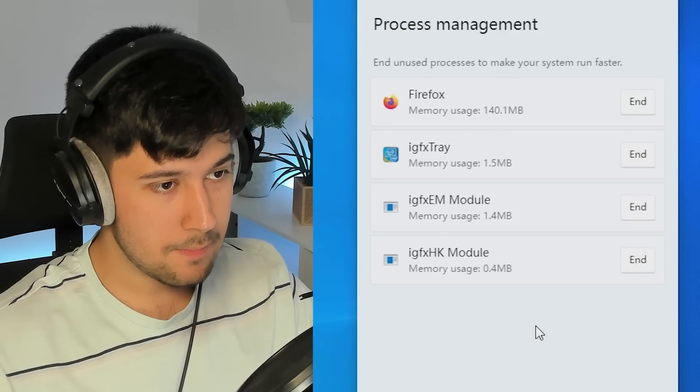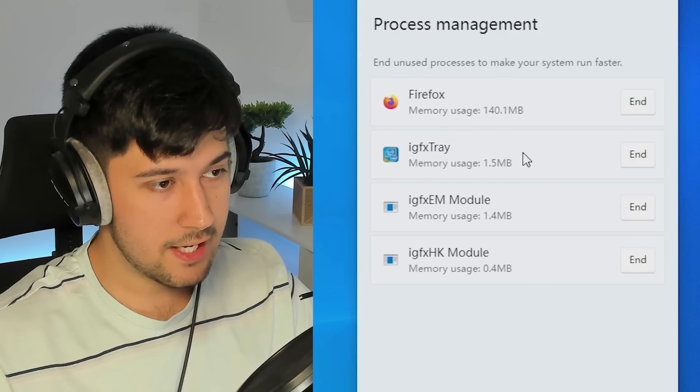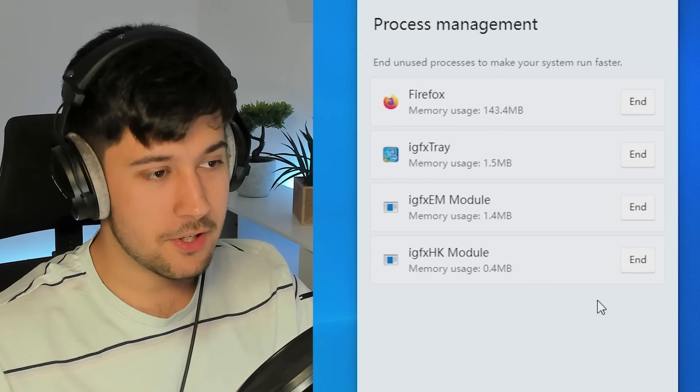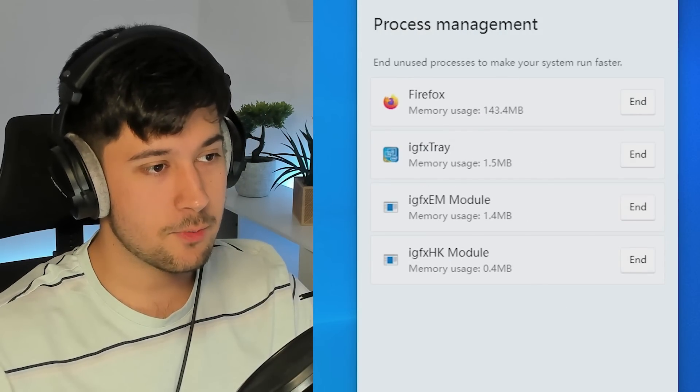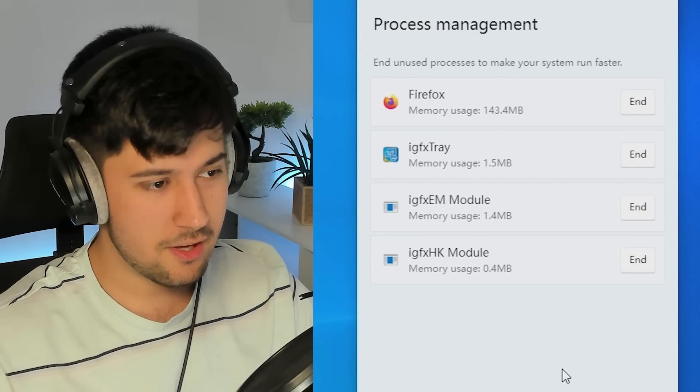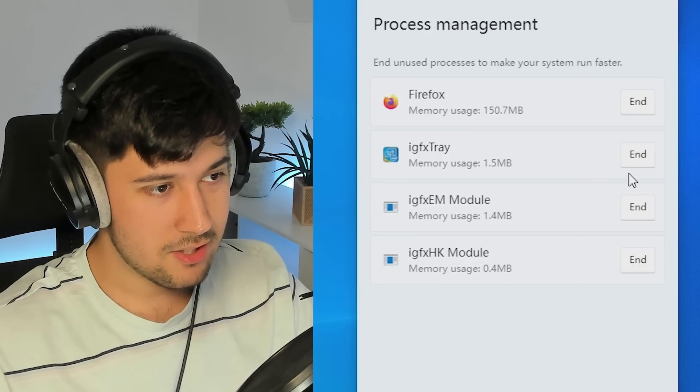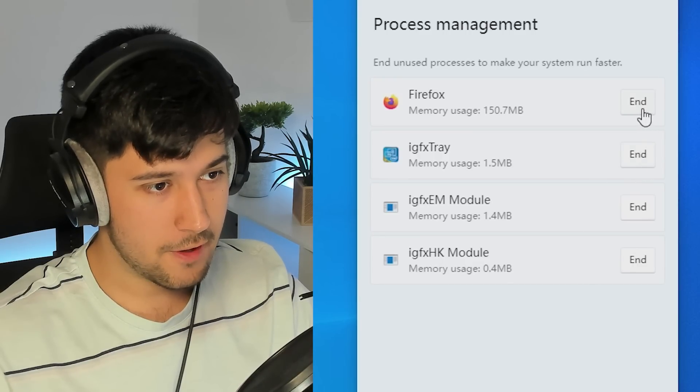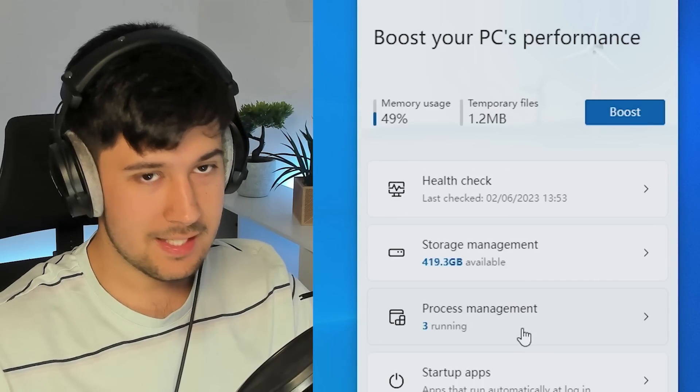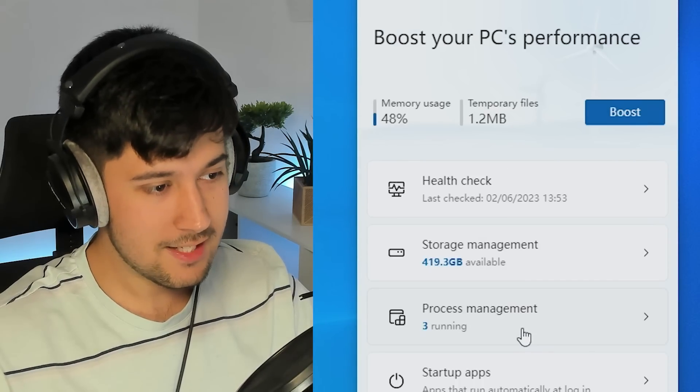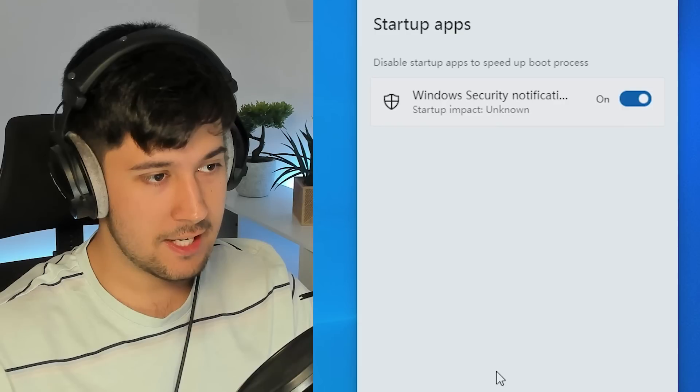So yeah, that's the storage manager section of PC Manager here. We've got process management as well here. So this is pretty much just like task manager, except with a nicer UI, I guess. So if we wanted to end Firefox here, just end it. Boom. It's closed.